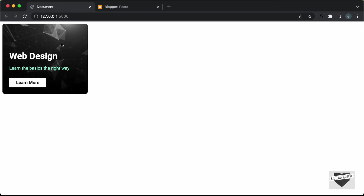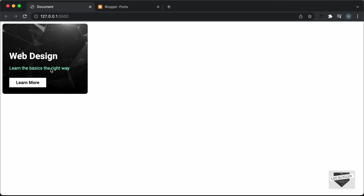Hi everybody, welcome to Live Blogger. In this video, I'll show you how to add this design to your blogger website. I have shown you how to design this from scratch using HTML and CSS in the previous video, so if you want to learn that, you can watch it — I will leave the link in the description. I will also leave the link of the source code so you can just copy and paste the code to your website.